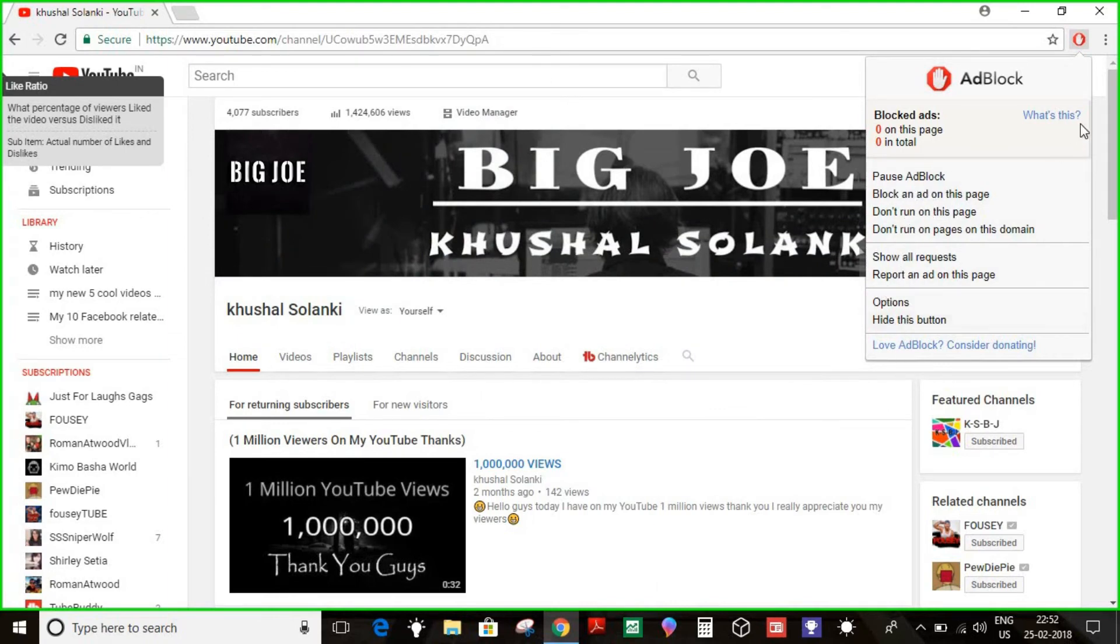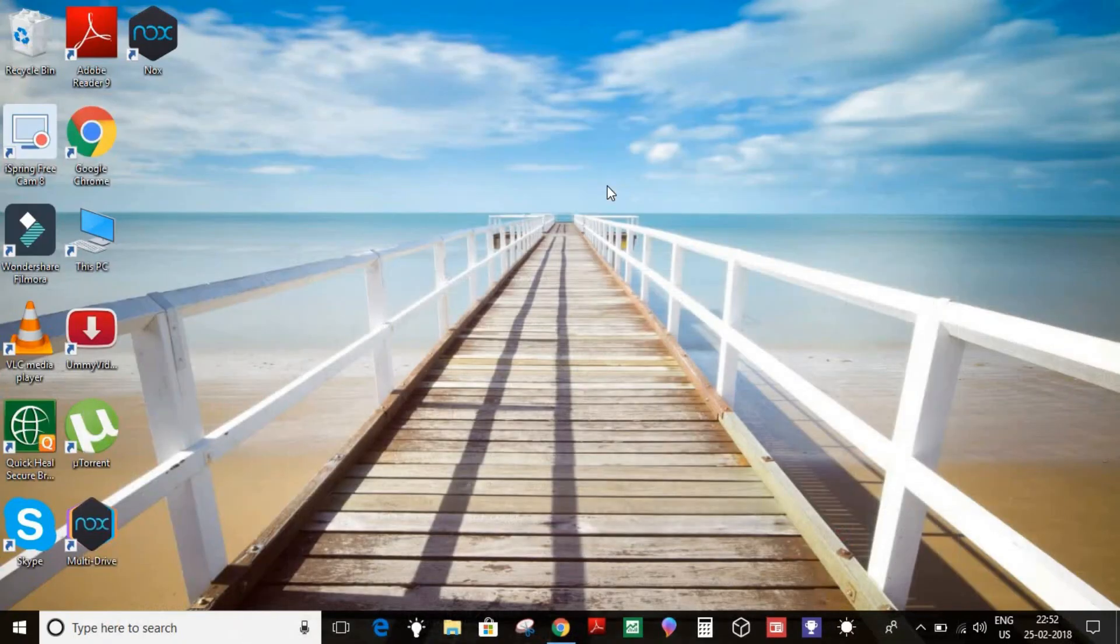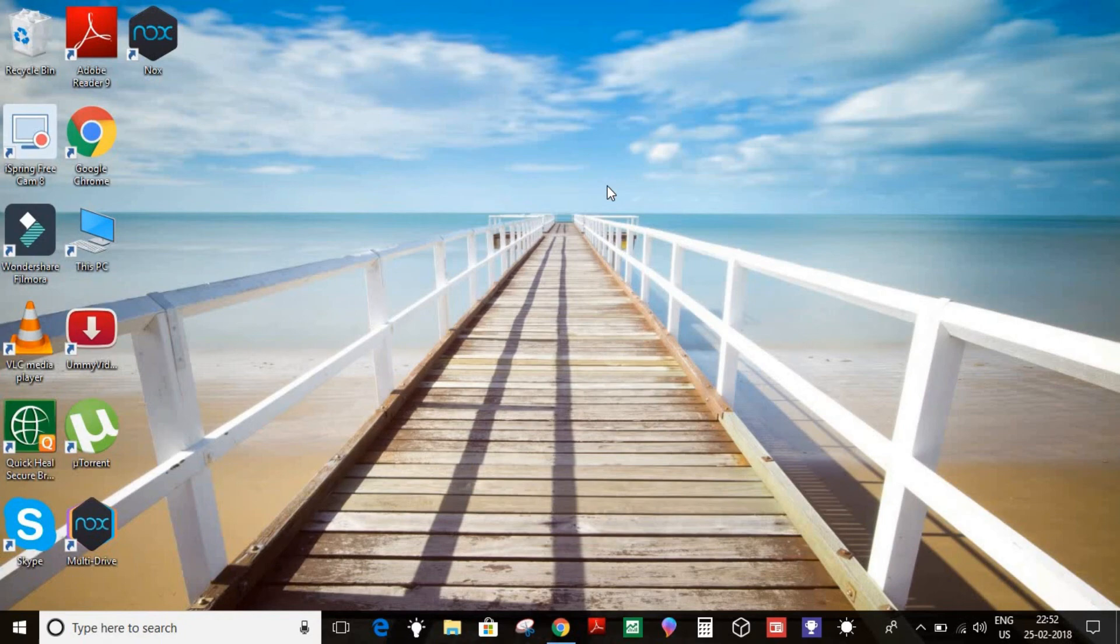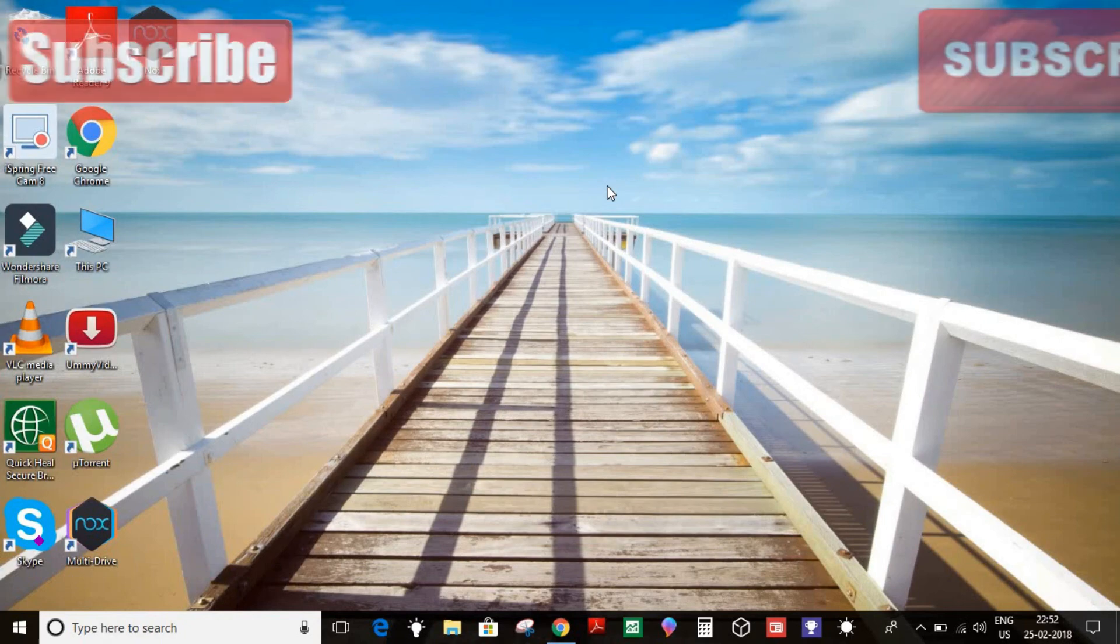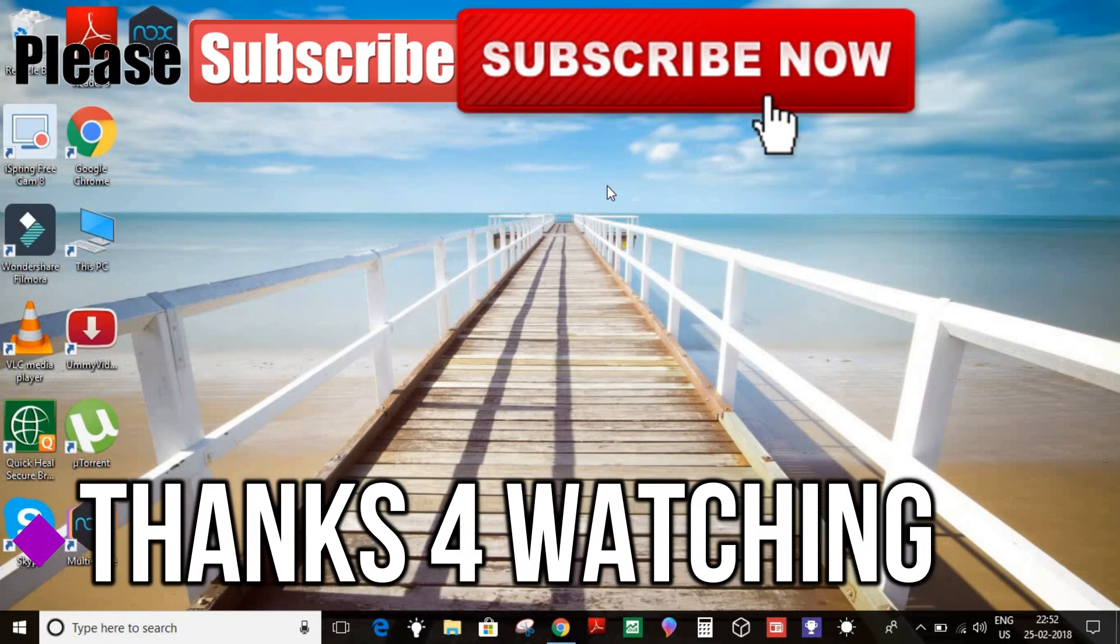So guys, install this on your Google Chrome. That's what I wanted to talk about. That's all. If you enjoyed our video, make sure to like, share, and subscribe for more upcoming videos. So guys, that's all. See you next time. Peace out, bye friends!